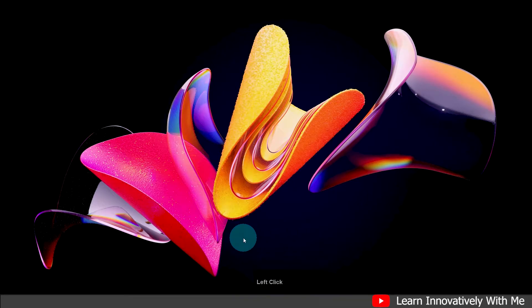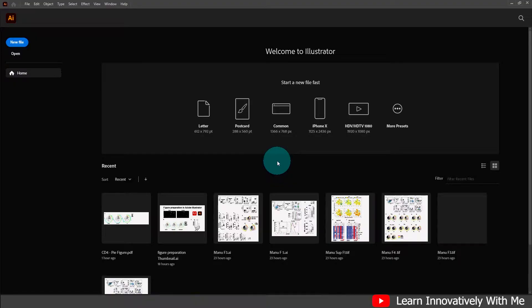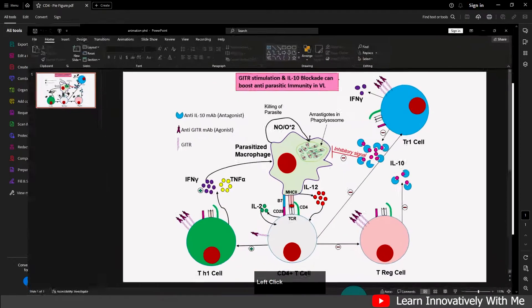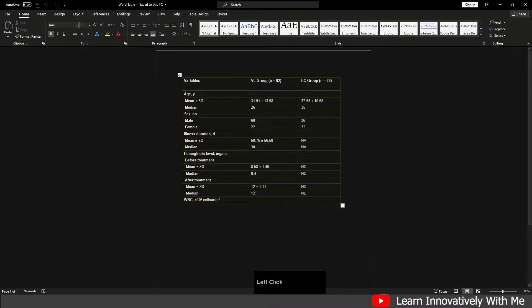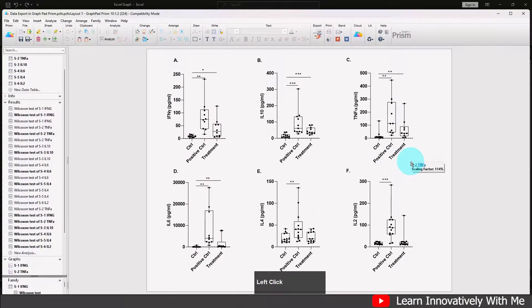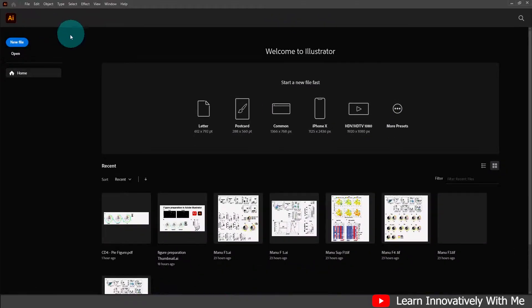Hello, welcome again. This is my second part of the tutorial series on figure preparation in Adobe Illustrator. Today I'm going to show you how we can import and manage figures and other data from different sources like PDF, Microsoft PowerPoint, Word, Excel, GraphPad Prism, and many other sources.